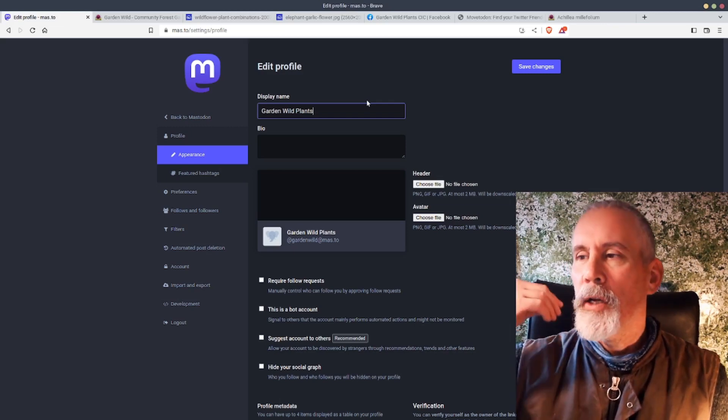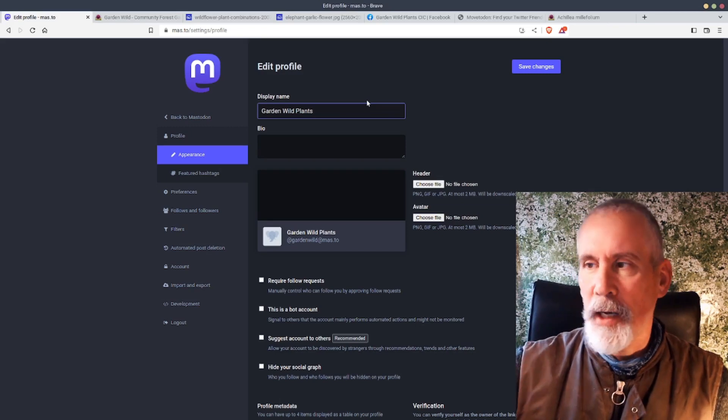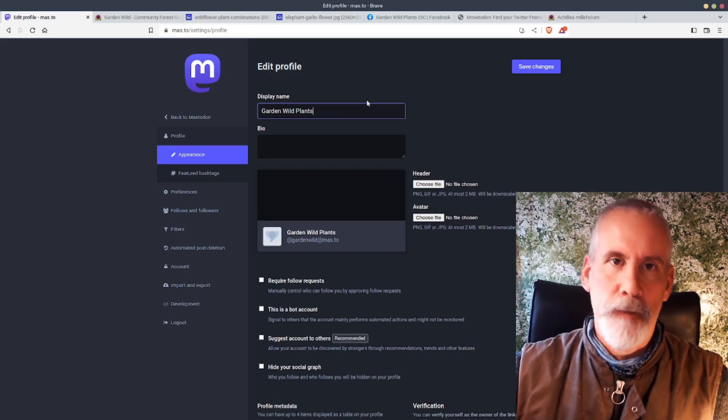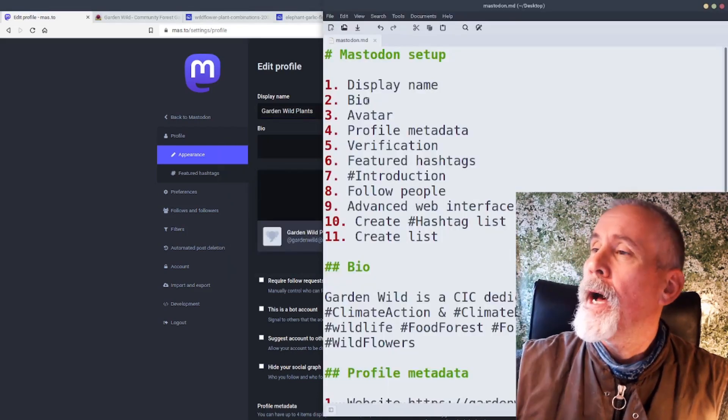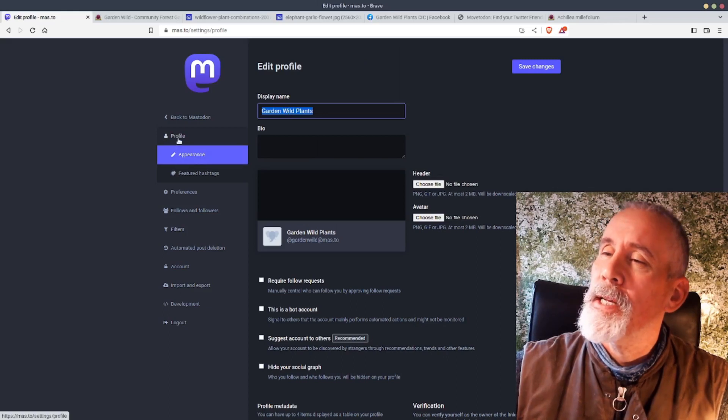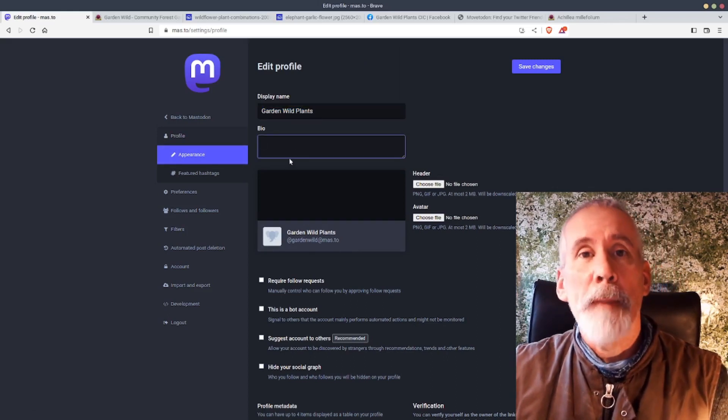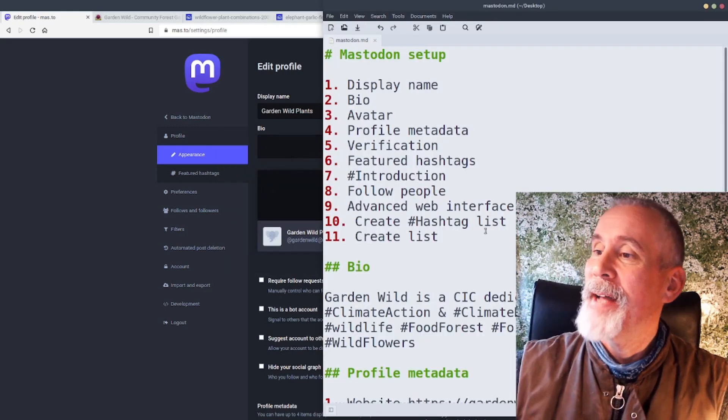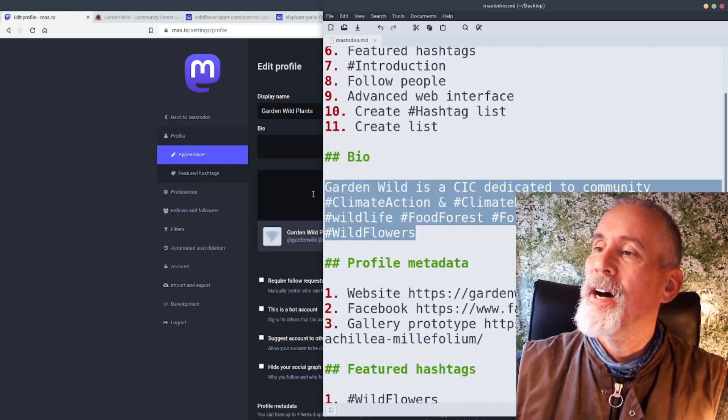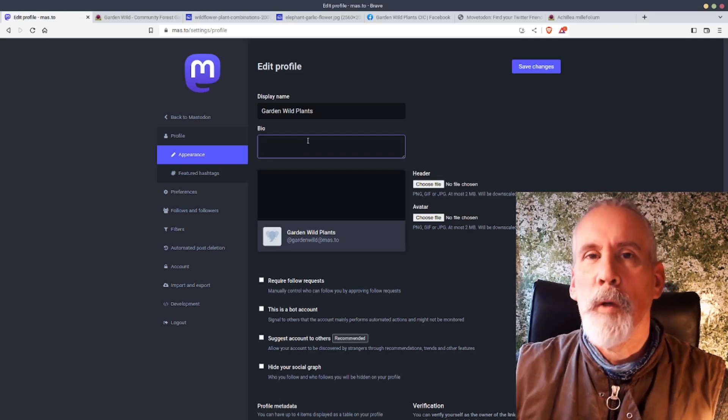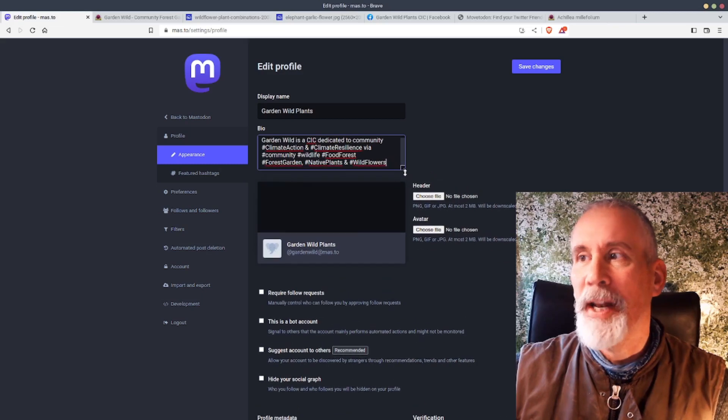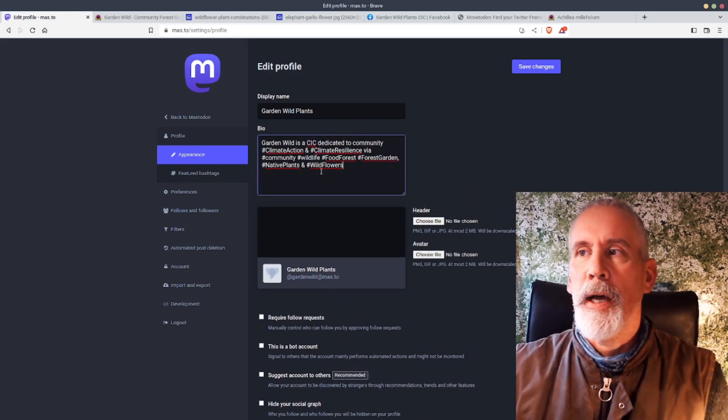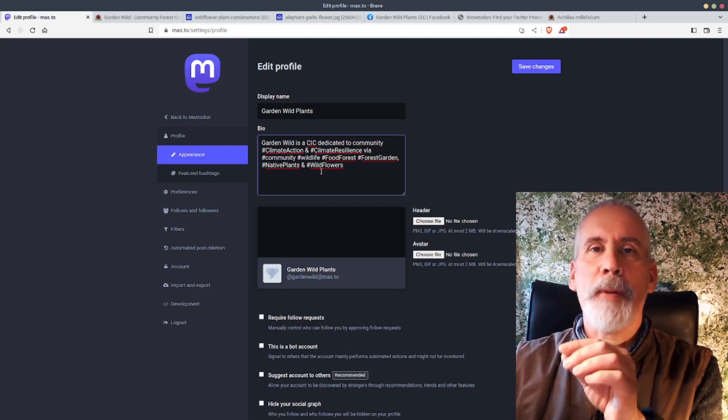This is a community interest company that I've set up to promote climate action, community climate action by setting up wildlife food forest gardens. So I'm using this as an example. That's the first thing is the display name under the profile appearance. The next thing is to write a bio, biography for yourself. I've written one here. I put lots of hashtags in it. Hashtags I use an awful lot on Mastodon, so always use hashtags where you can and capitalize them so that screen readers can read them. It's called camel case.